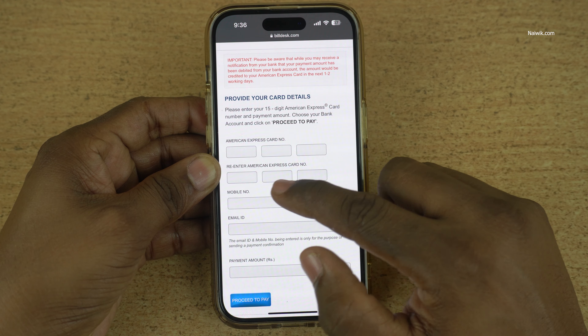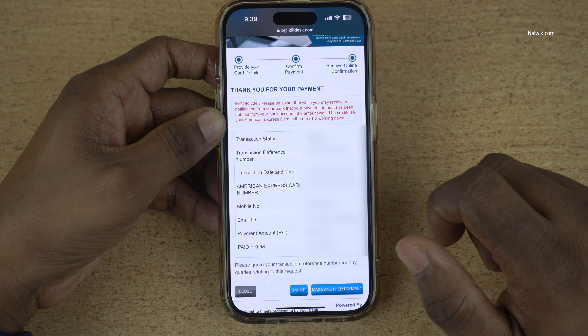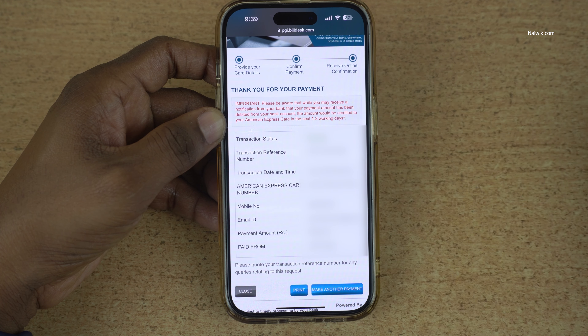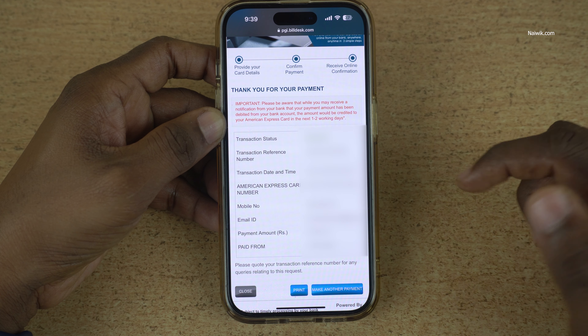After entering all the details, click on 'Proceed to Pay'. Now it will show you the payment gateway page. You can select any payment method such as net banking, debit card, or QR code. I am going to select net banking.